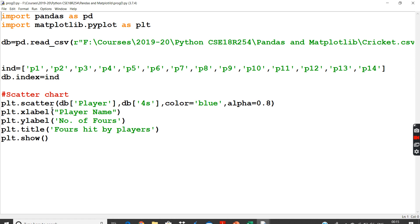It should have been plot.bar since that is all. Bar chart is also two-dimensional. Scatter plot is also two-dimensional. So I will give two names: DB players, DB fours, number of fours, player.